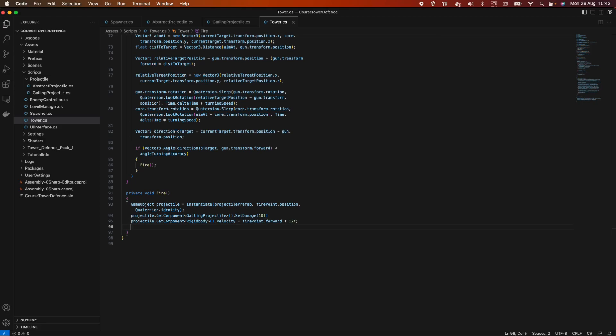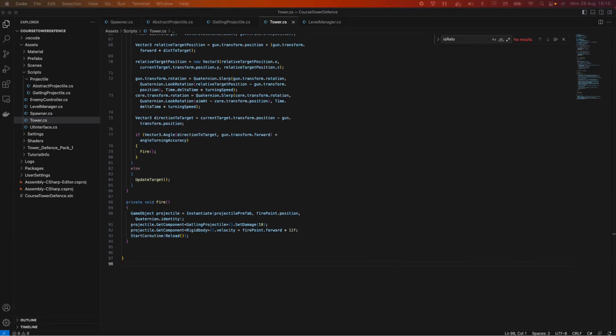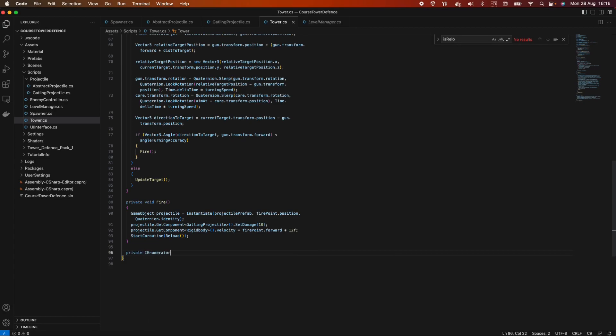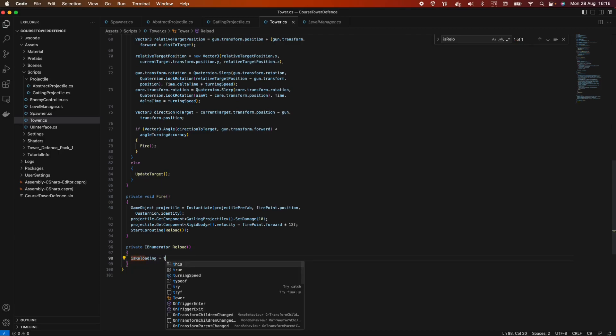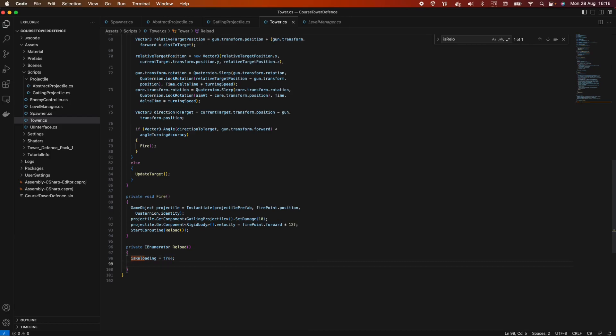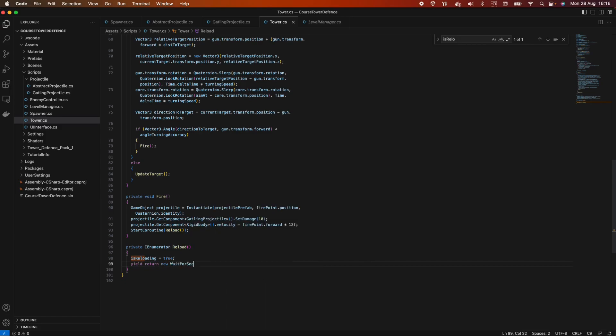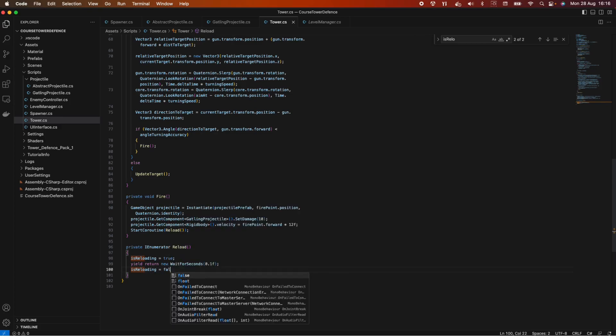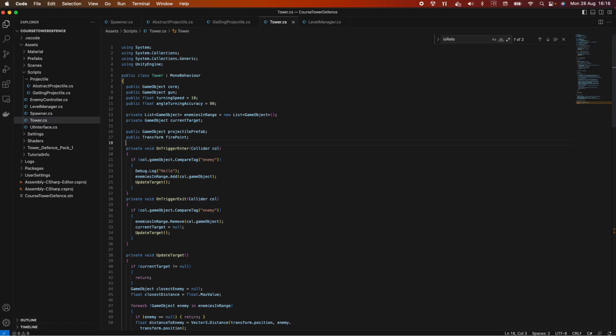And we also need to start the coroutine so our tower doesn't shoot constantly at every frame. So we want start coroutine reload. And now we need to make this method. So let's say private IEnumerator reload. And we need the bool value which we're going to declare it in a moment. So let's say is reloading equals true. And then we want to wait for a few milliseconds. So yield return new wait for seconds. And let's say we want to wait for 0.1. And then we want to set is reloading back to false. Now let's declare this value here. So private bool is reloading equals false.